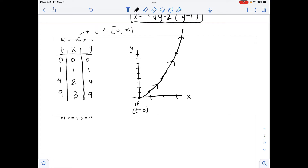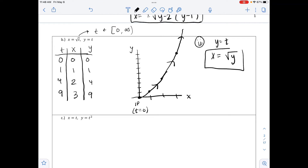Part 2: rewrite this as a Cartesian equation in terms of only x and y. Since y equals t and x equals the square root of t, substituting t equals y gives x equals the square root of y. The Cartesian equation contains no parameter t.